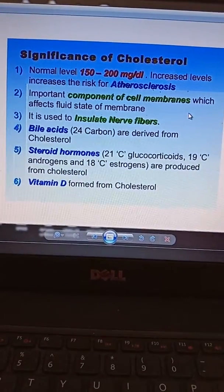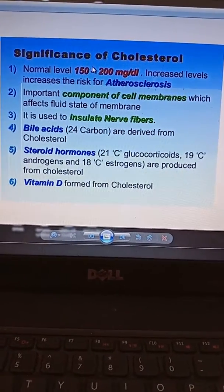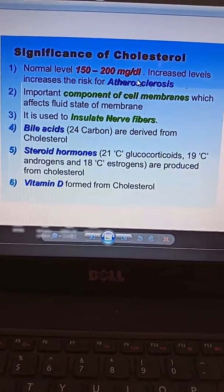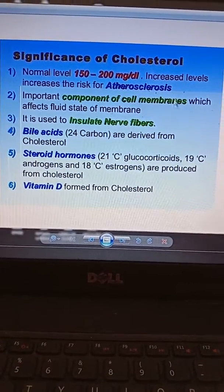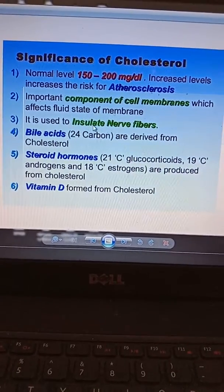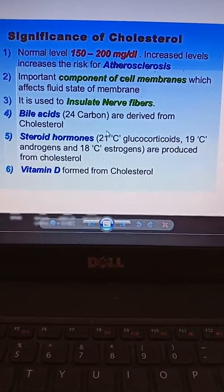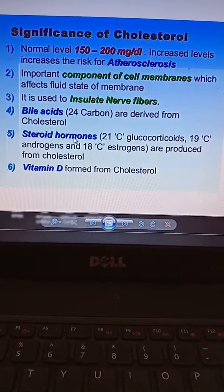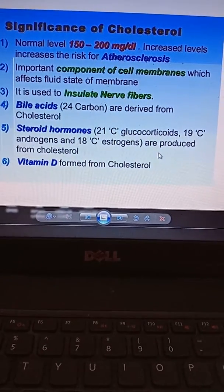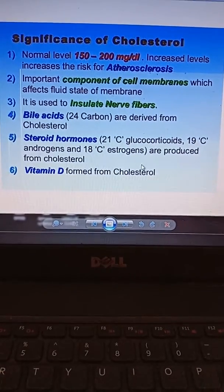Cholesterol is a very important constituent of our body. The normal level is 150 to 200 milligrams per deciliter. If the level is increased, there is a risk of atherosclerosis. It is an important component of the cell membrane, but if the concentration is increased it will affect the fluid state of the membrane. It is used to insulate nerve fibers. Different bile acids are derived from cholesterol and are used for lipid metabolism. Importantly, steroid hormones — 21-carbon glucocorticoids, 19-carbon androgens, and 18-carbon estrogens — are produced from cholesterol. Vitamin D is also synthesized from cholesterol.